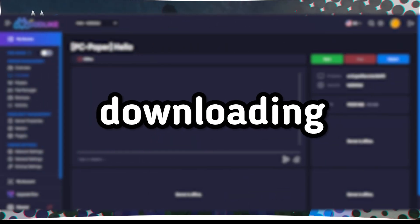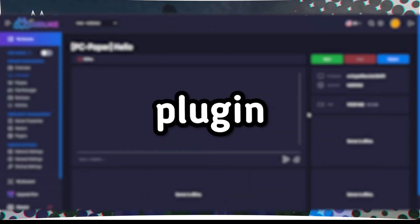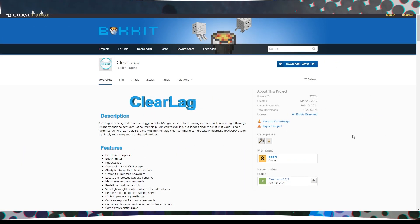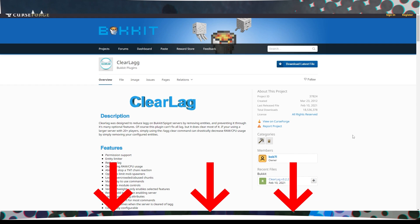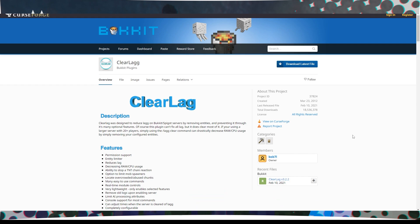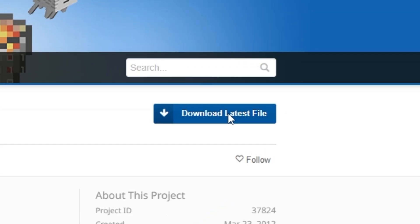Step 1: Downloading the ClearLag plugin. First, go to the link in the video description or the ClearLag plugin's website. Download it by clicking the Download Latest File button.